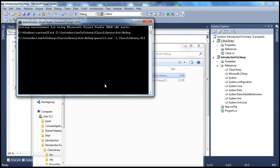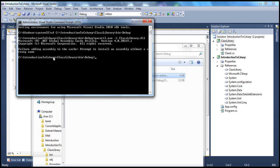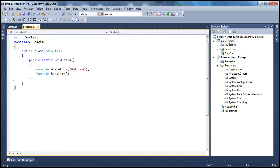When I press Enter, I get an error: 'Failure adding assembly to the cache. Attempt to install an assembly without a strong name.' Obviously, if you want to install an assembly into the GAC, the assembly has to be strongly named. But this assembly is not strongly named. If you remember, in the previous session we discussed how to sign an assembly using a private and public key pair and convert it into a strongly named assembly. If you haven't watched that video, I strongly encourage you to do so.